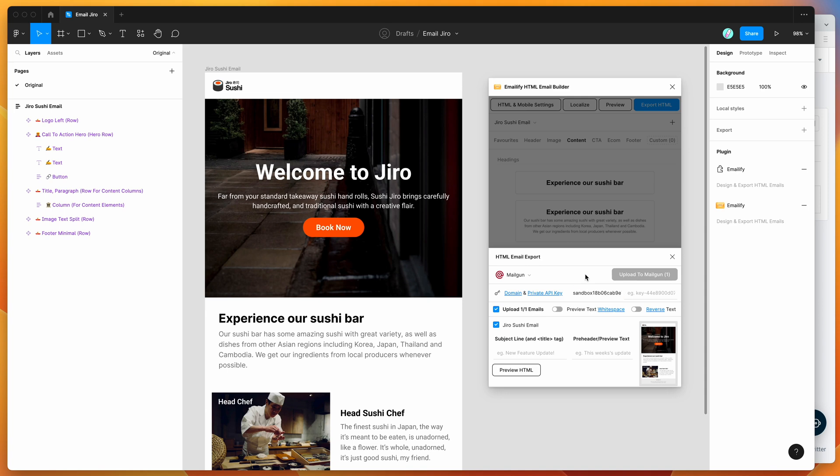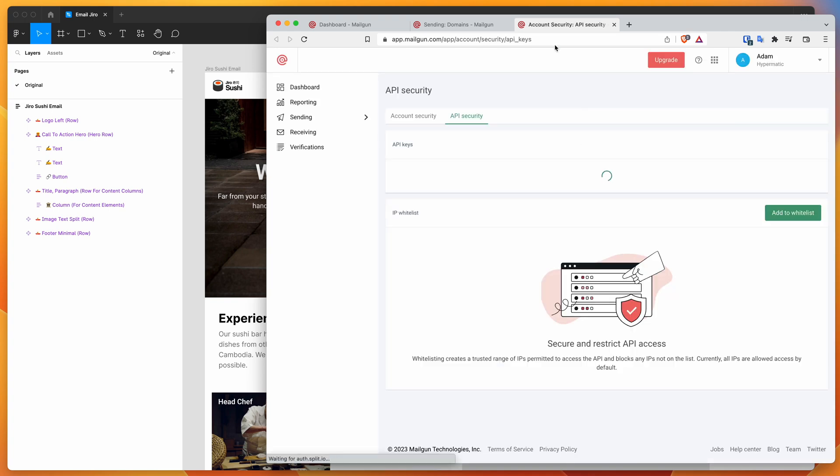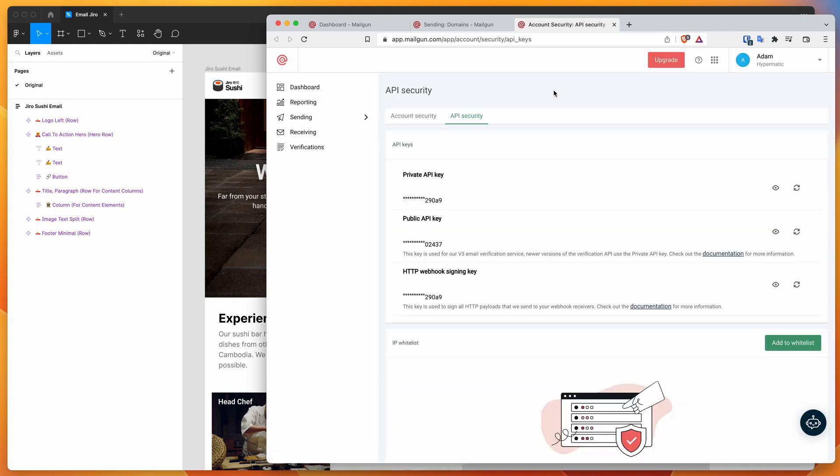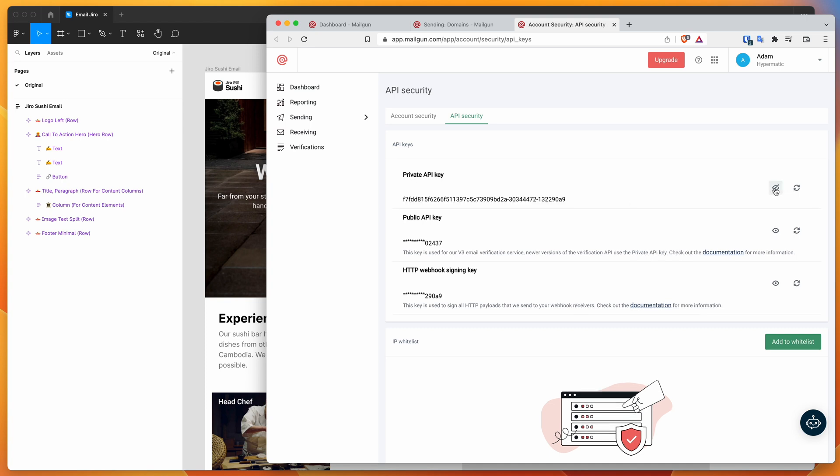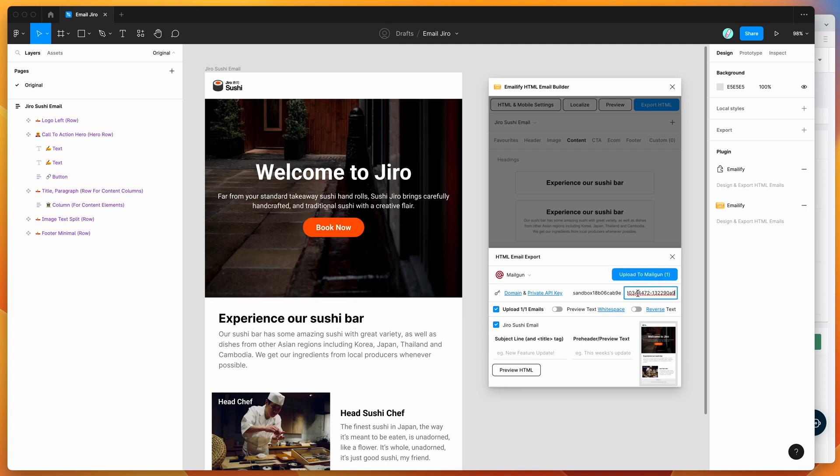Then I'm going to also click on this private API key link. That's going to open up the window for the private API key in Mailgun. All you need to do is click on this little eye icon here to reveal the key. I'm going to copy my private API key to my clipboard and paste that into the key field inside of Emailify as well.